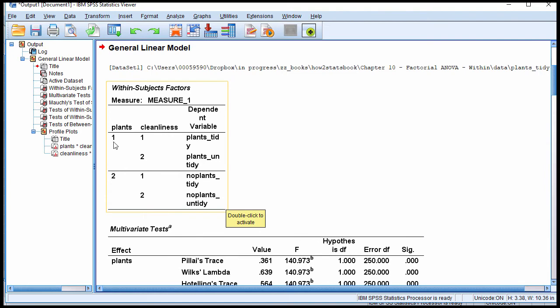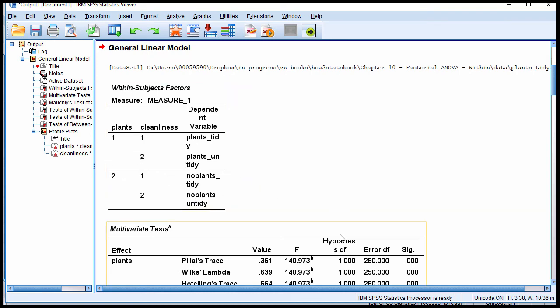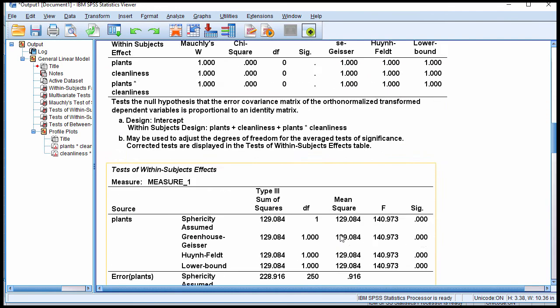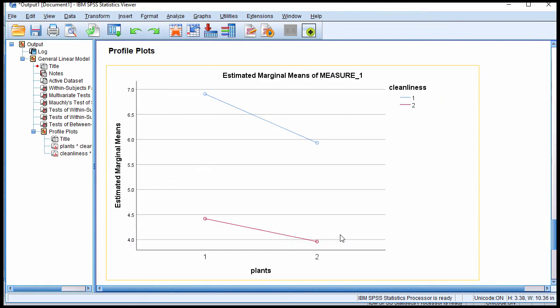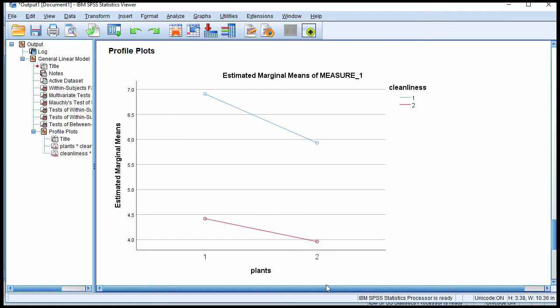Again, you have to look at your design. Plants one, yes there are plants. And then we've got no plants. That's for two. So you always have to go back up here and look at the numbers to figure out which one is which. Because SPSS doesn't tell you here. So we have plants one, which is yes there are plants in the office. And then we have here plants no.